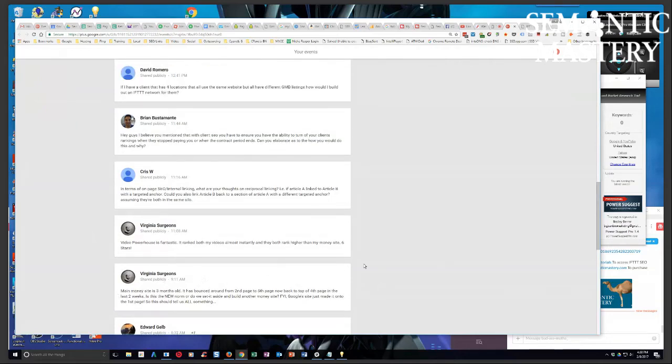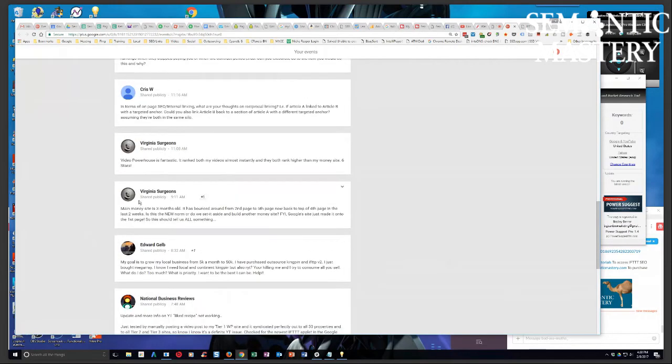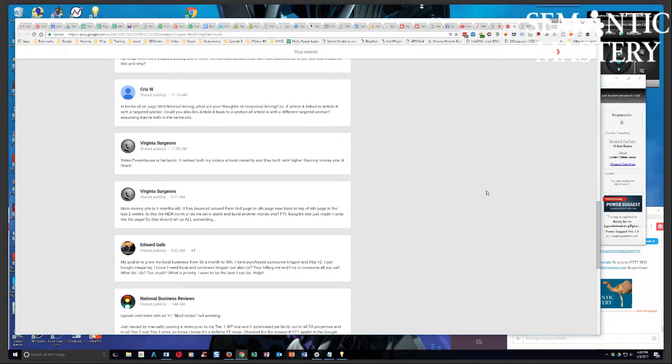All right. Next, Virginia Surgeons. This is Toby. I remember, main money site is three months old. It bounced around from second page to fifth page, now back to the top of fourth in the last two weeks. Is this the new norm? Yes, Toby. Is this the new norm or do we set it aside and build another money site?